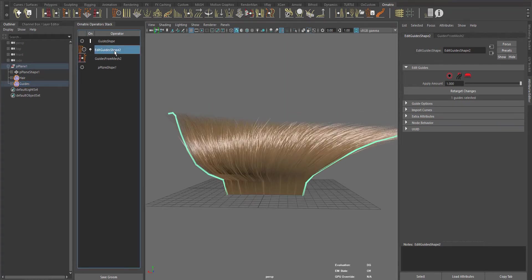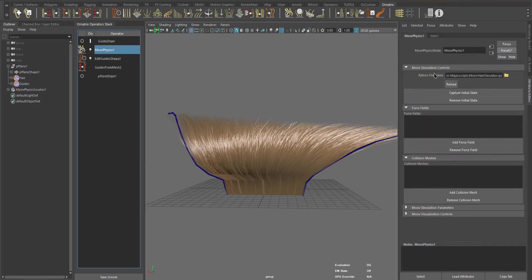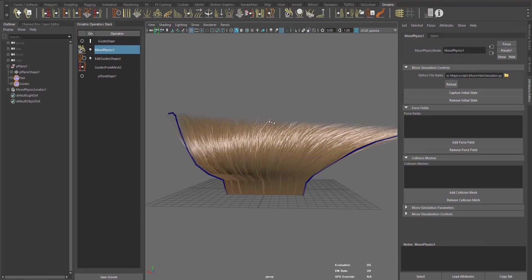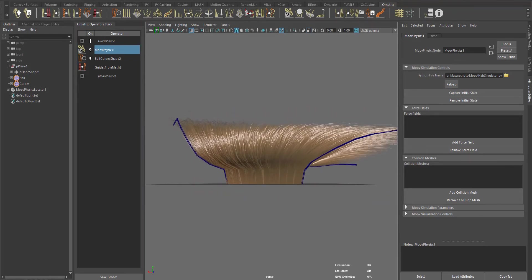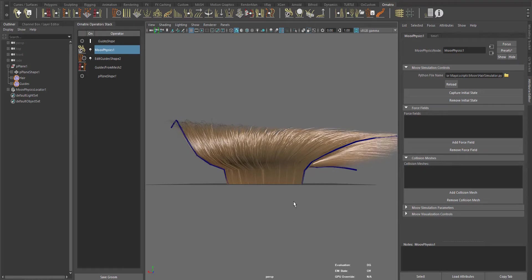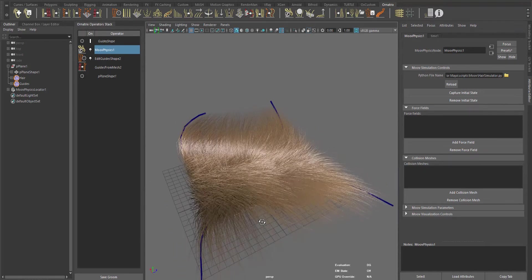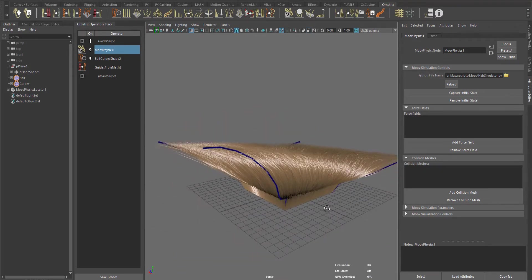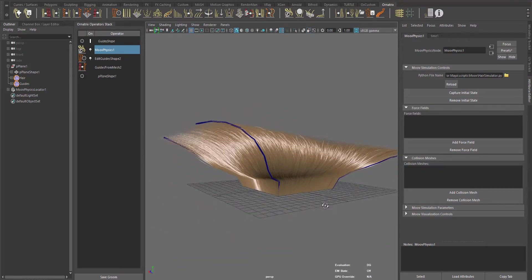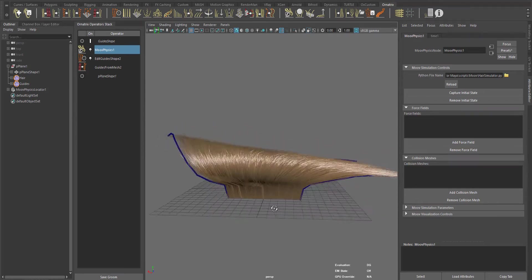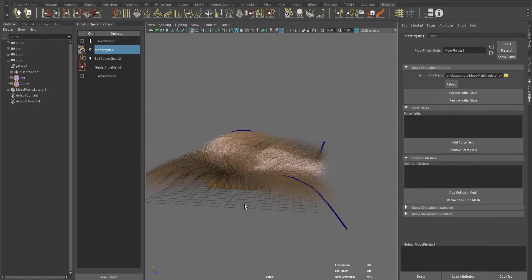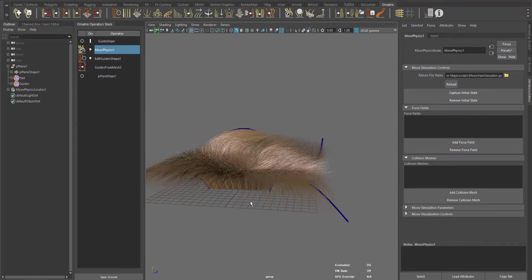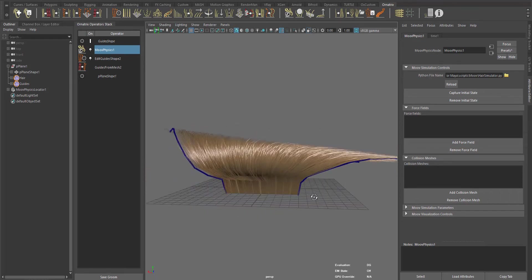You can also simulate the external guides using Moov or the Dynamics node. And in this case, you are simulating just a few guides instead of thousands or millions of guides. This will make the simulation a lot faster.